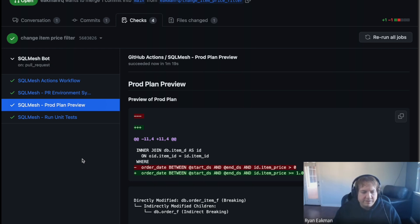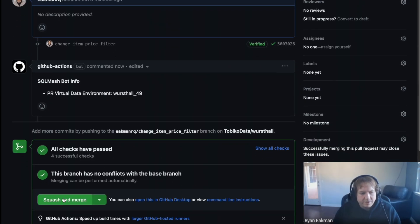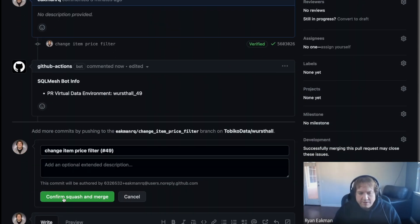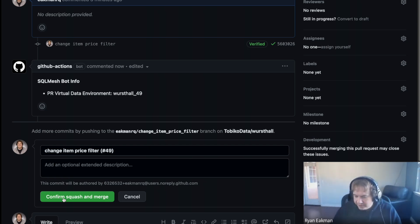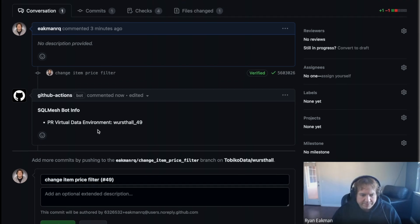Since we're doing the desynchronized flow, I'm going to merge this PR right now, and that will kick off the deploy to prod. We're going to see the code go into main, but then eventually see the data represented in production. So I go ahead and merge that PR.